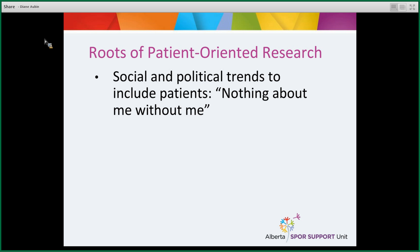If you're going to make decisions about my healthcare, then include me, my family, and my caregivers. Patient-oriented research is an extension of this idea — that patients have a great deal to contribute to research about their own health and healthcare, and they should be part of the research team.